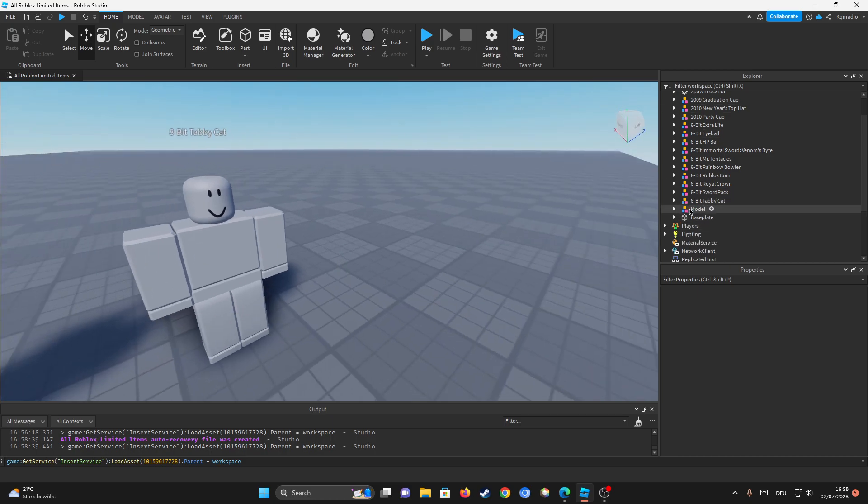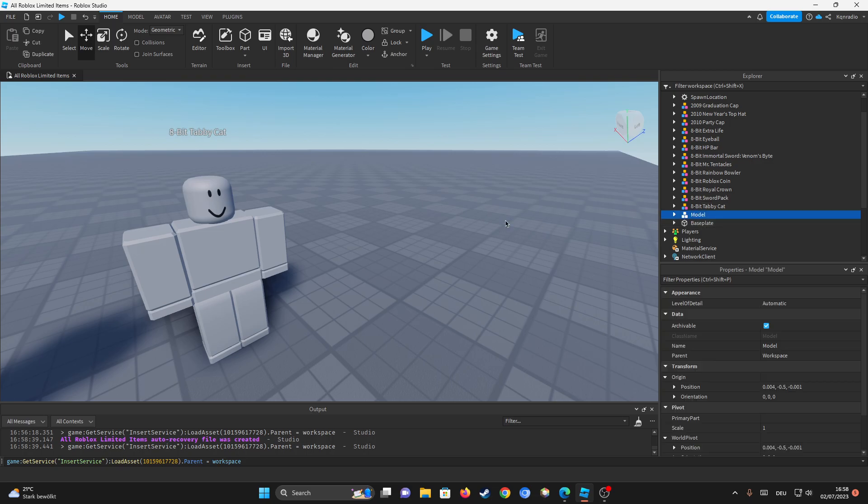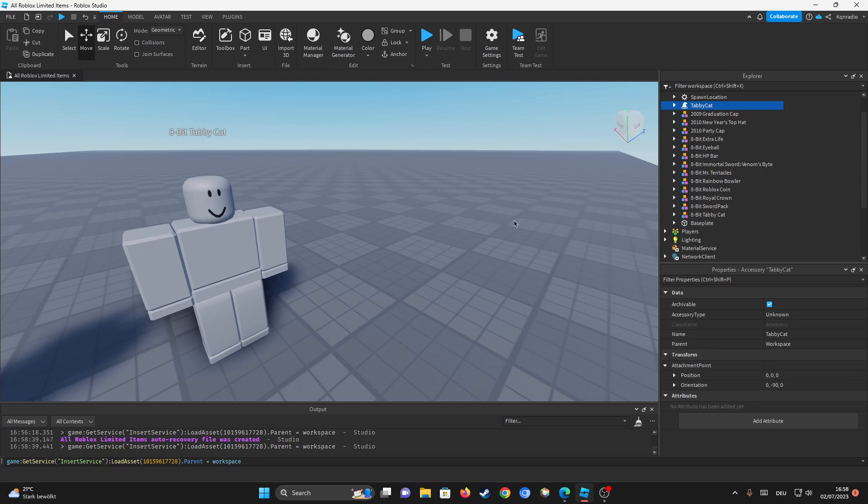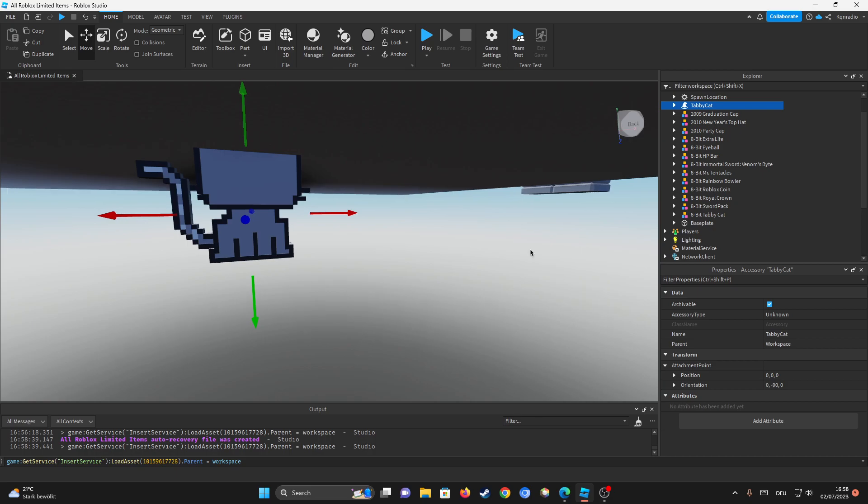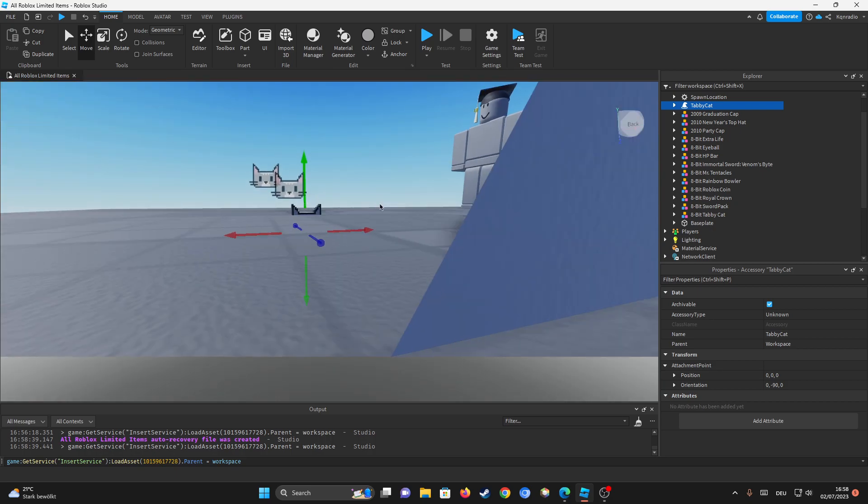Now you can see that there is an additional model in here. If I just ungroup it with Ctrl+U, you can see that it's actually the tabby cat.